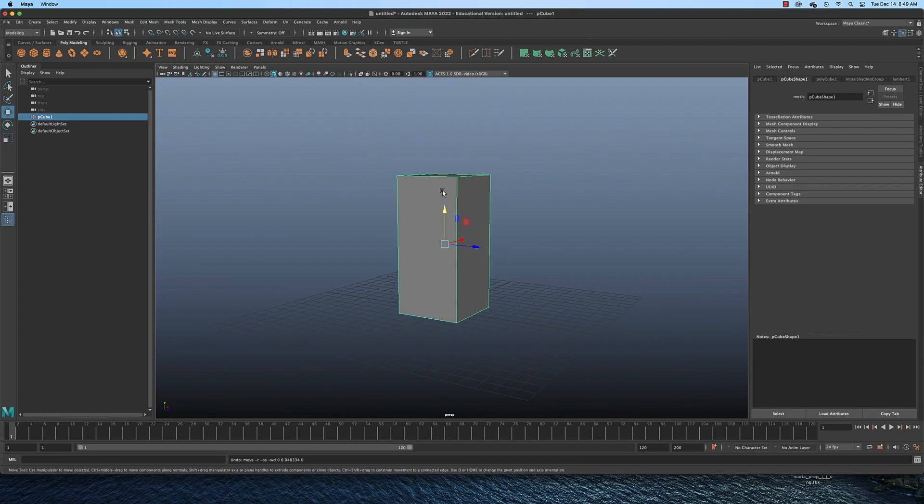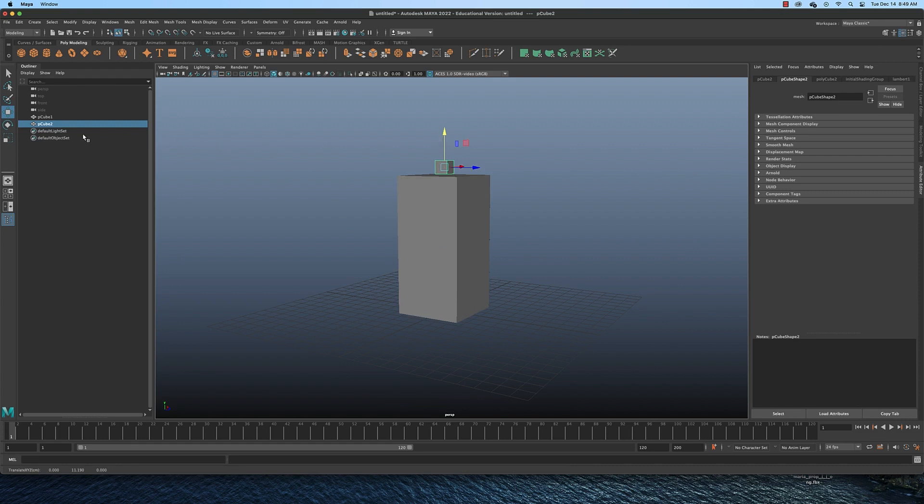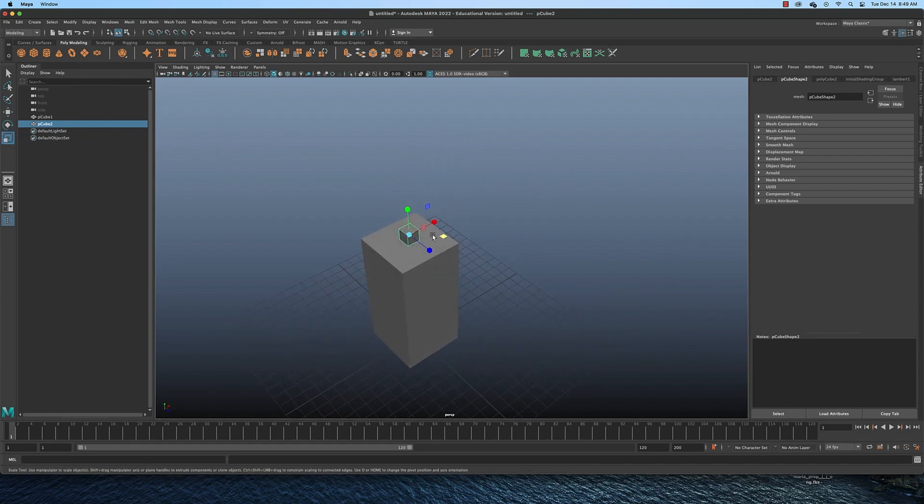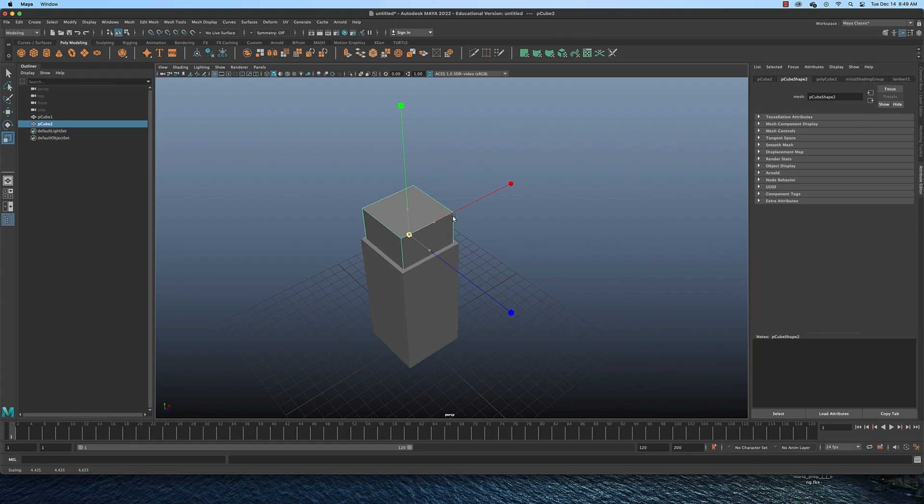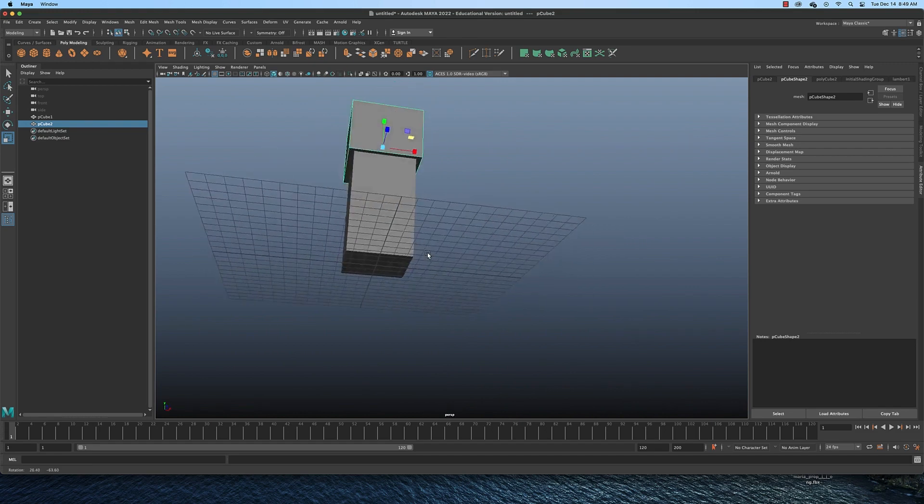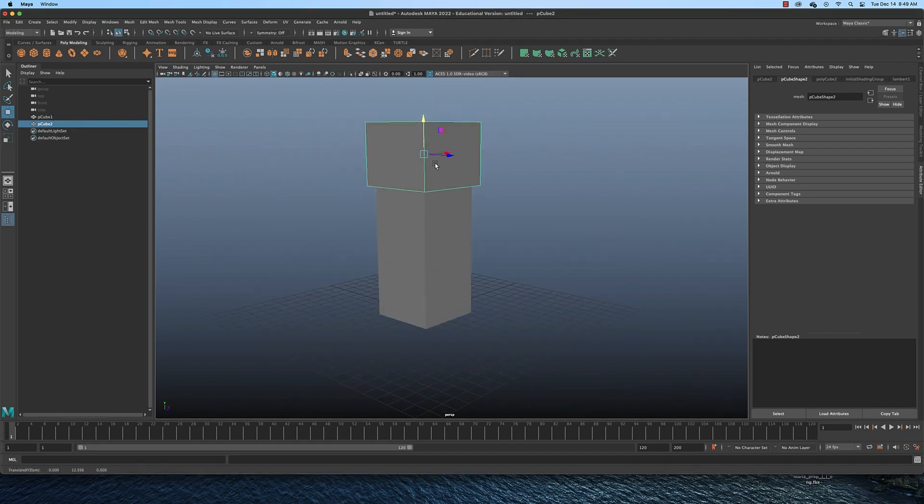And now let's create the top part. I'm going to create another cube. I'm going to bring it up so I can see it, and then I'm going to get the scale tool and scale it up, maybe out some more so that it sort of sits on top. And then pull it up just a little bit more.